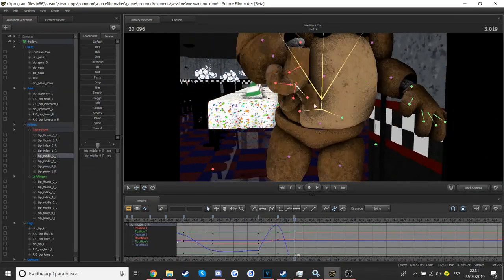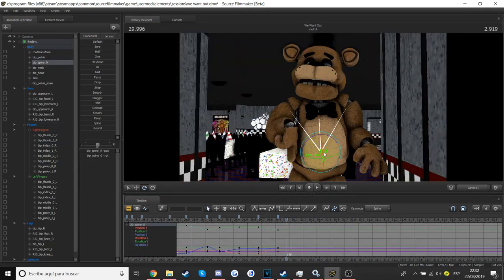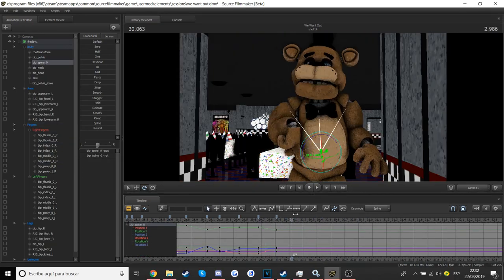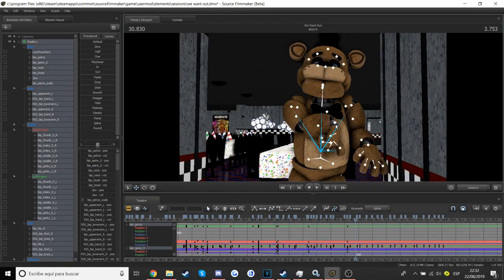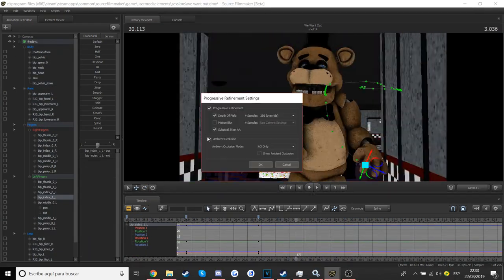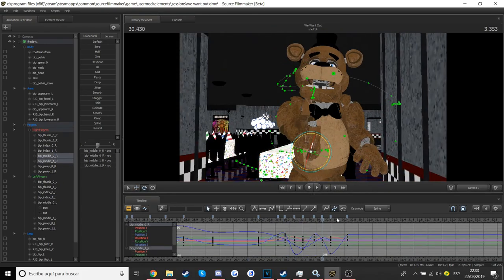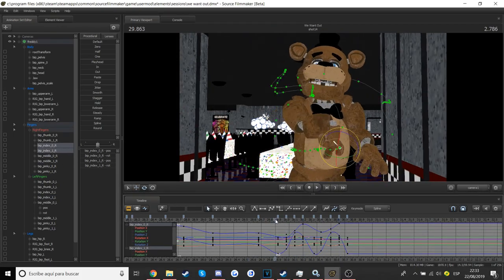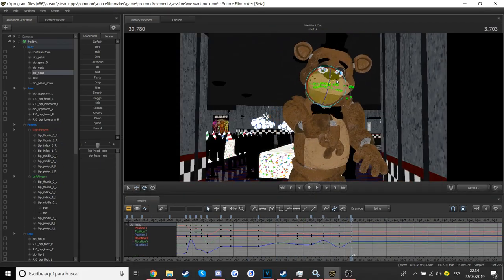Nom nom nom nom! Finally, there's Foxy. One eye and a hook for a hand. He hangs out over in Pirate's Cove. Now you've met all the members of the band!